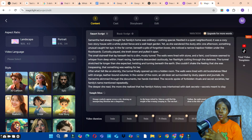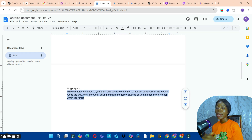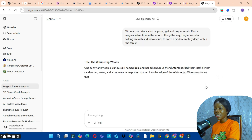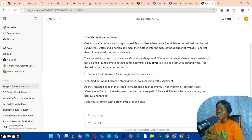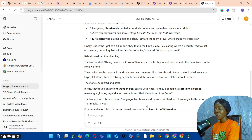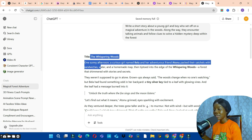I'm going to use my own script. I'll copy a prompt and use ChatGPT to generate a story. I entered the prompt and clicked generate — the title of the story I want is 'The Whispering Woods.' ChatGPT has produced a short story for us.